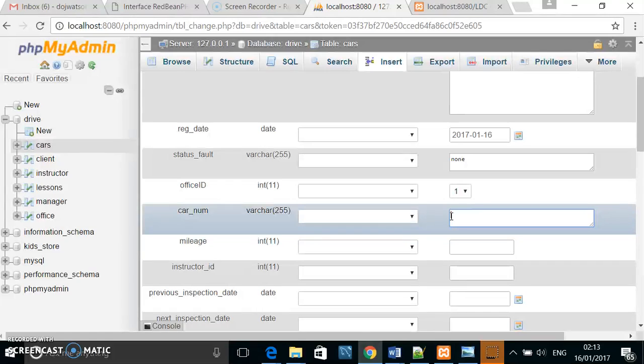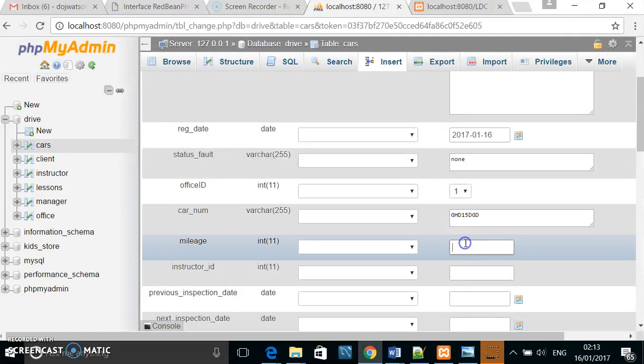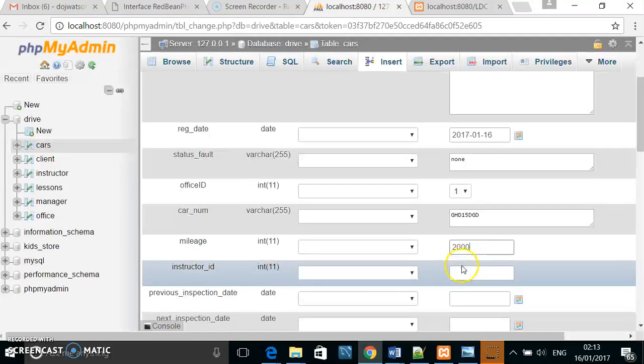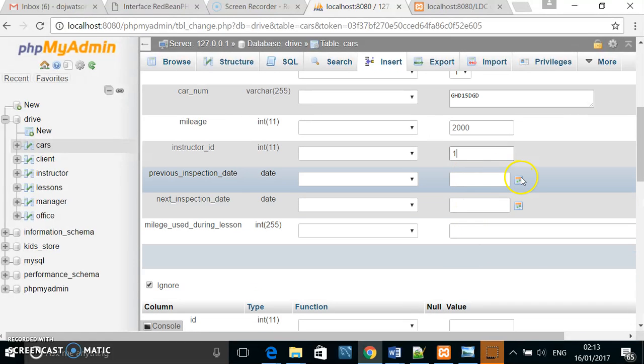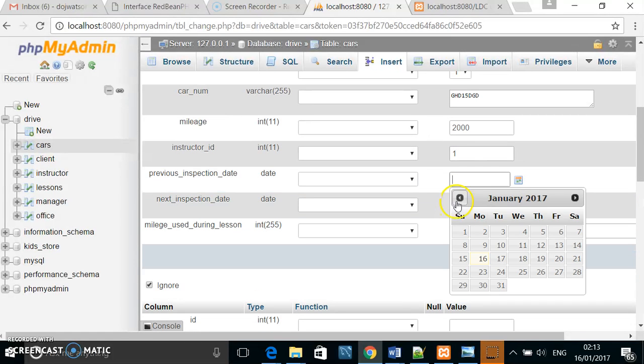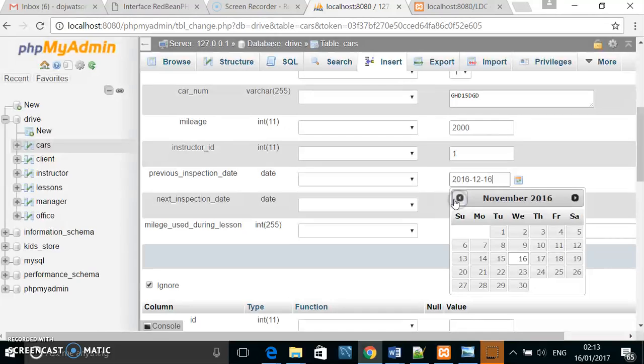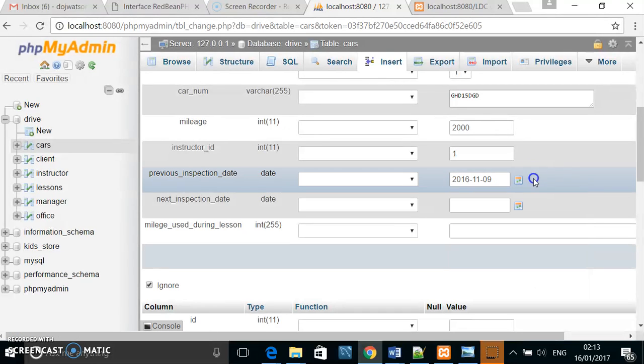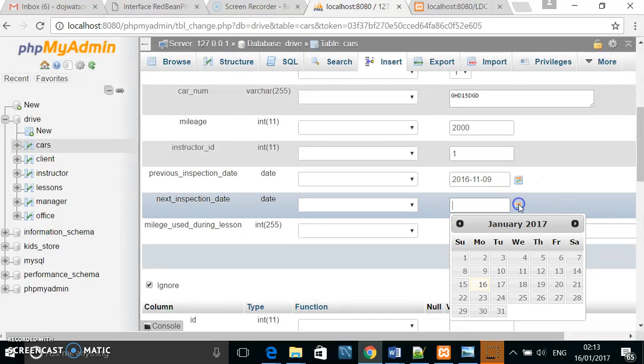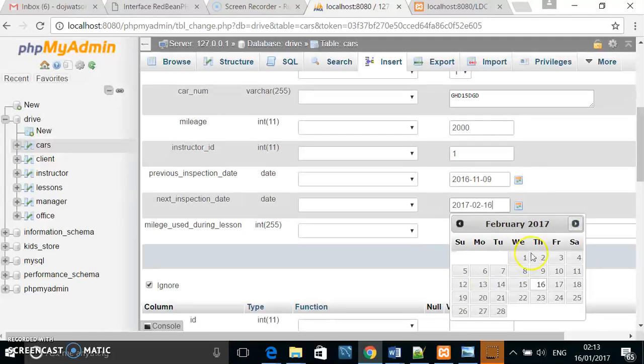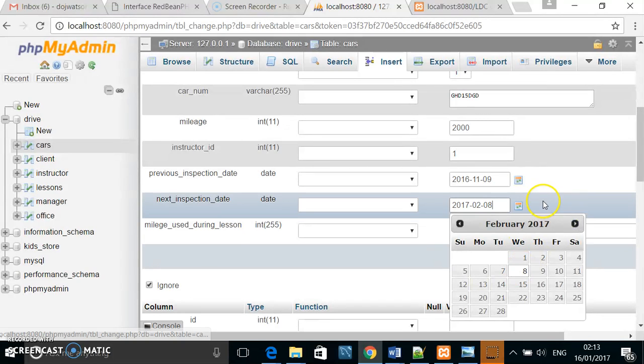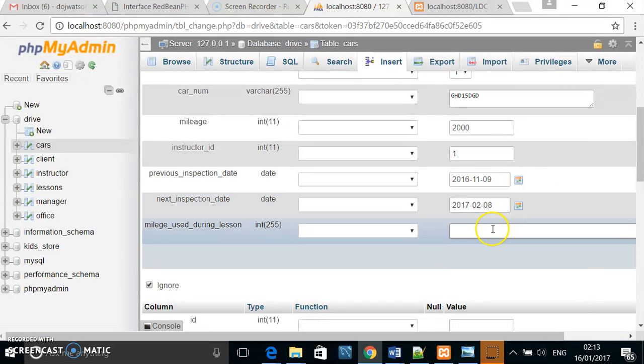The registration, the mileage of the car, the instructor ID, when it was last inspected, the next inspection date, and the mileage used during a lesson.